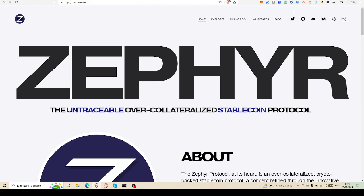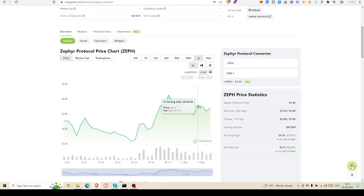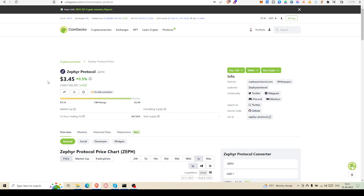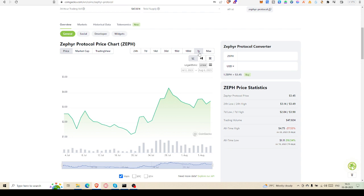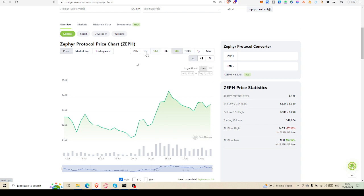So let's get started. We will examine every part of this Zephyr mining. First we will check what is the price. Zephyr Protocol's ZEPH - this is the price, you can see $3.45 USD. It's not a less amount, it's a good amount.